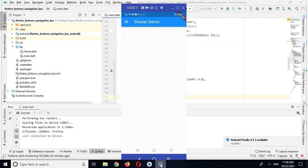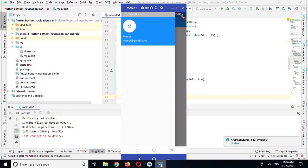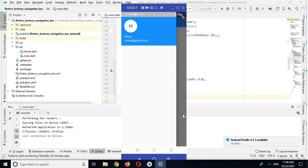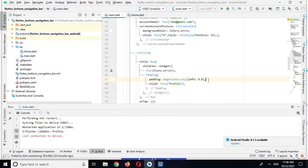The app is running, so let's check the drawer. You can see that the drawer is created and we have the drawer header with the circular image placeholder showing 'M', along with the name 'Messi' and email of Messi. Now we will add the items and create them.